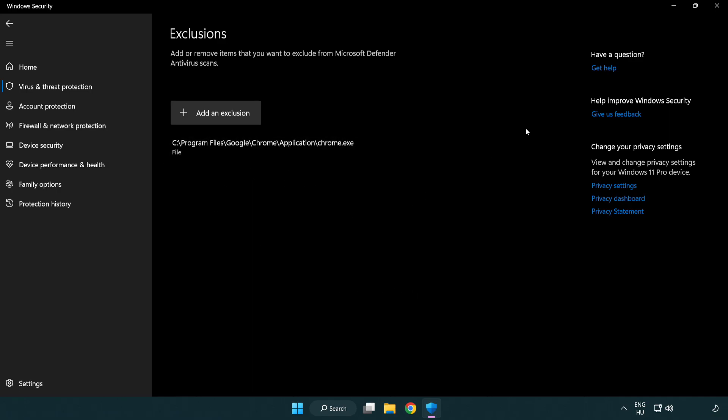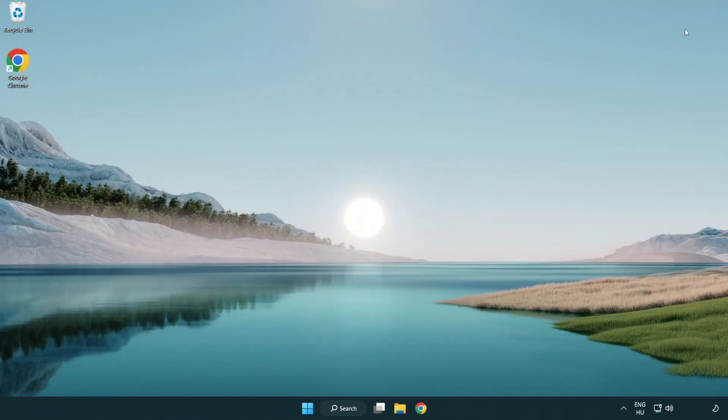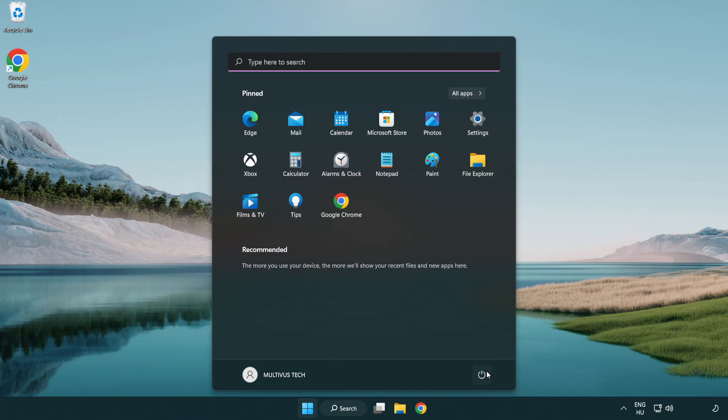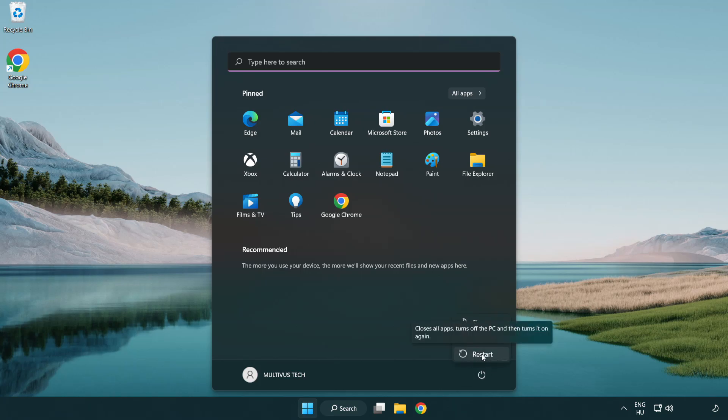Close window and restart your PC. Problem solved. Like and subscribe. Bye.